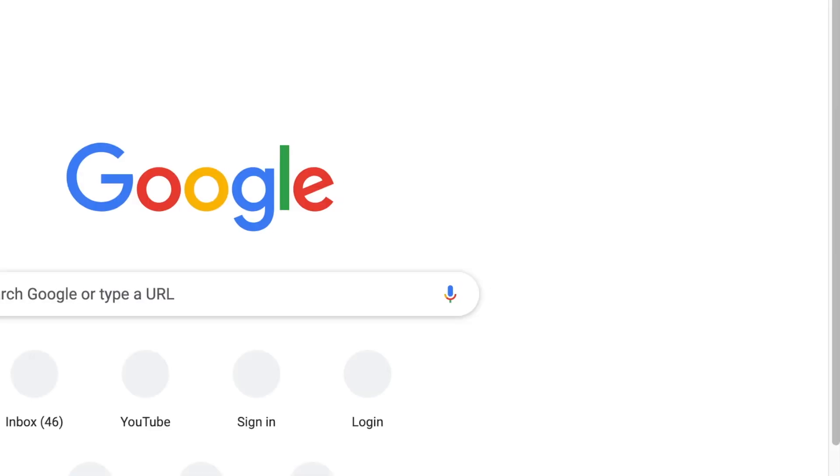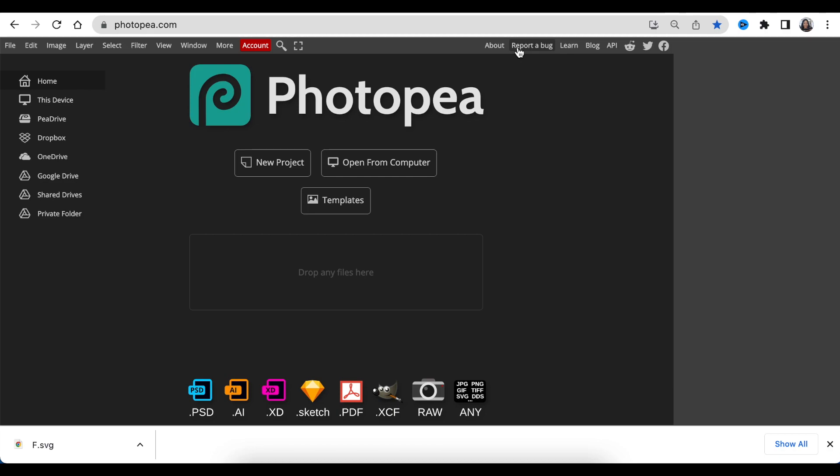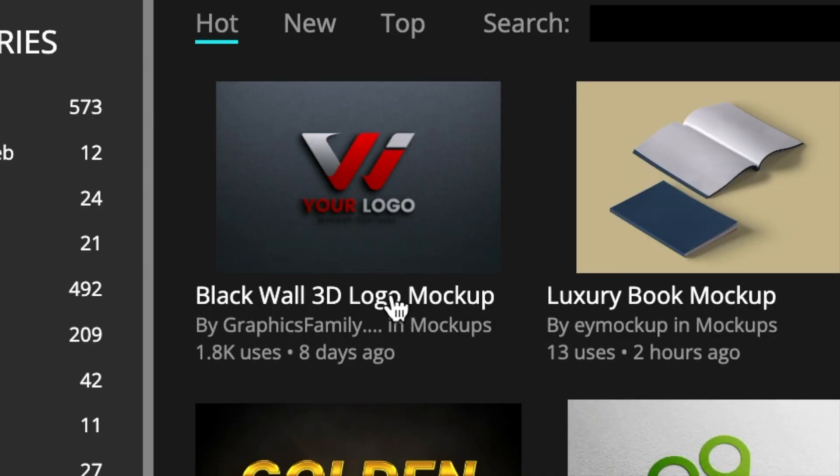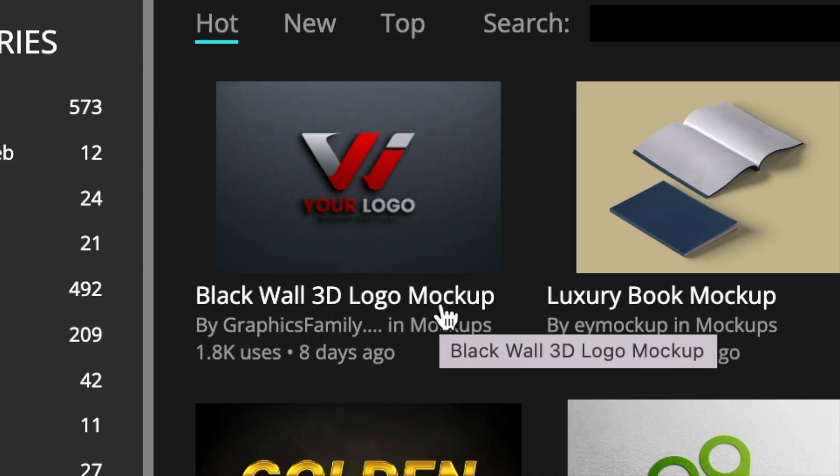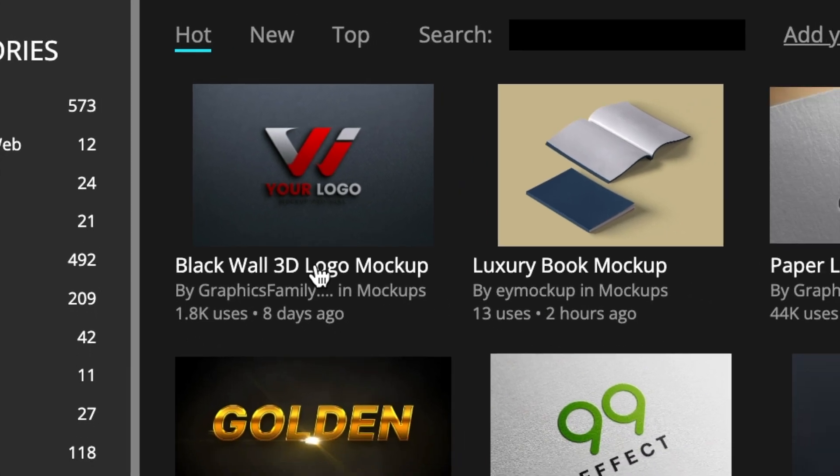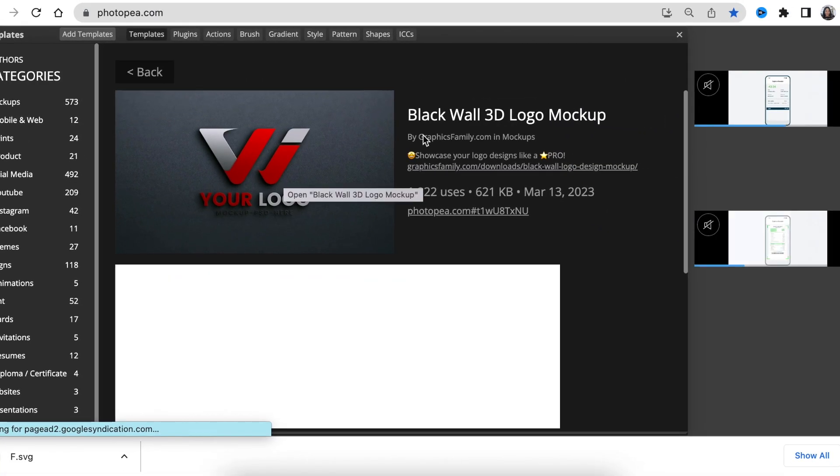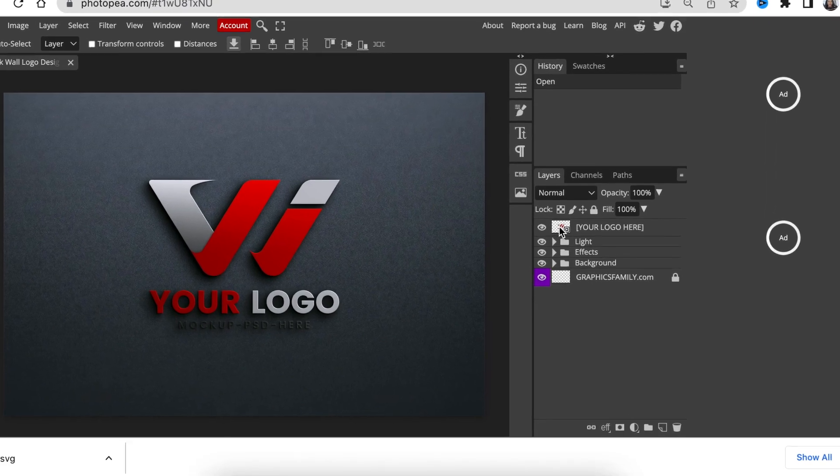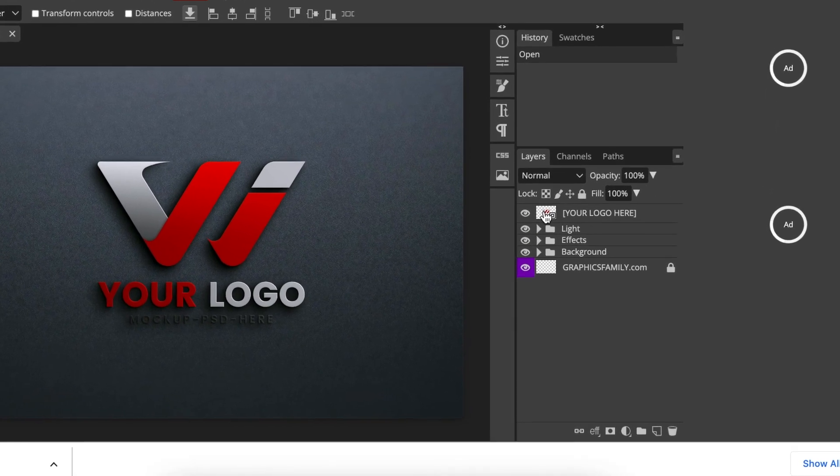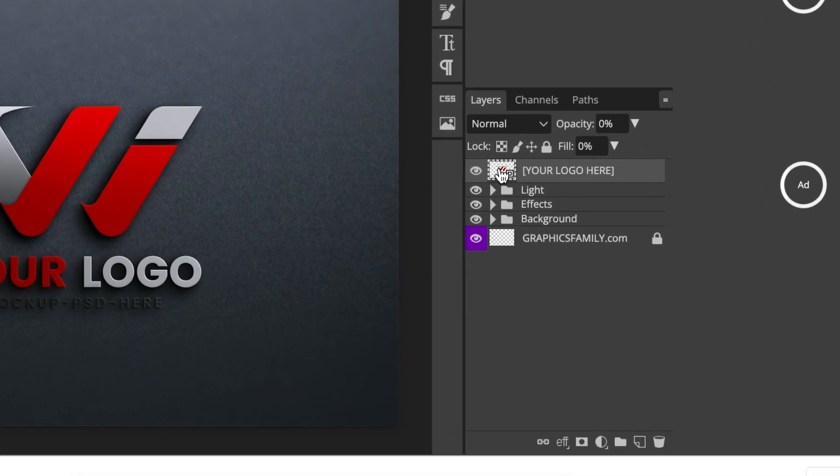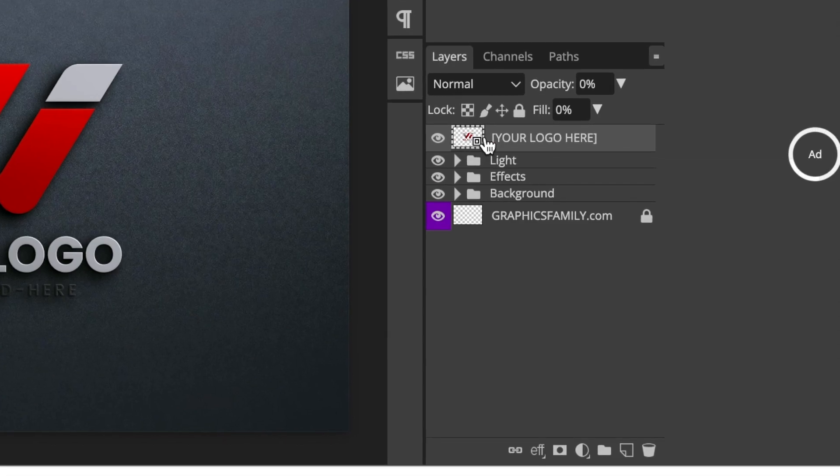Next, we're going to open Photopea online and then we're going to convert our 2D SVG file to a 3D logo using Photopea. Once we land on www.photopea.com, we're going to select templates. I found this beautiful black wall 3D logo mockup created by Graphics Family. You just click and you open the mockup and then you open it using the link.